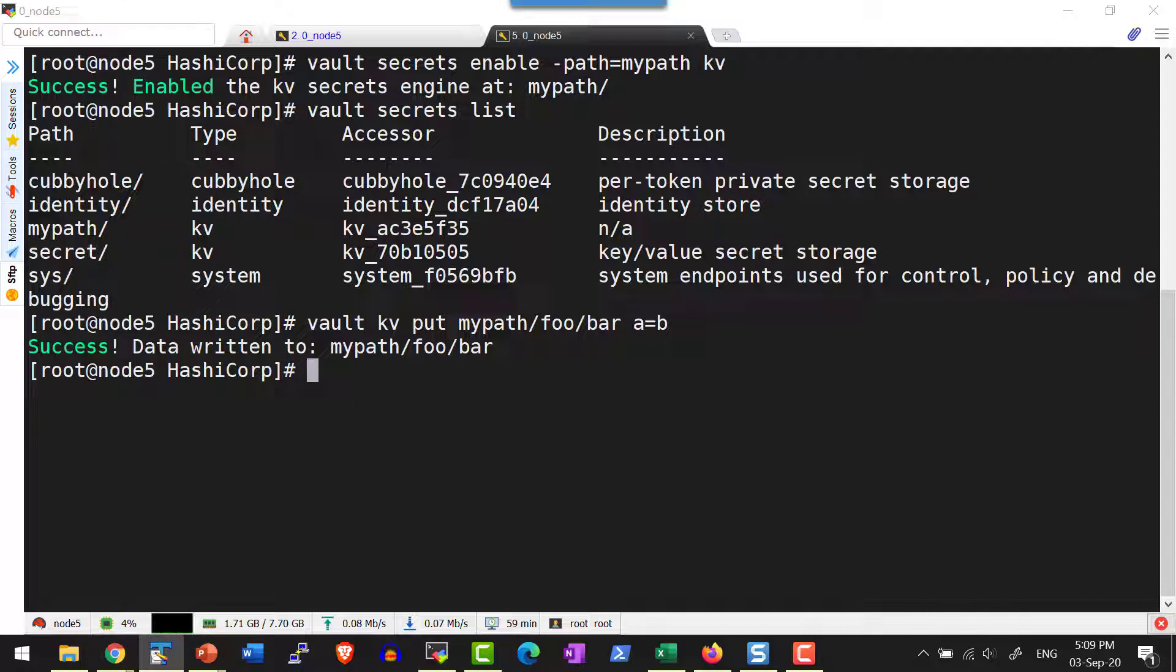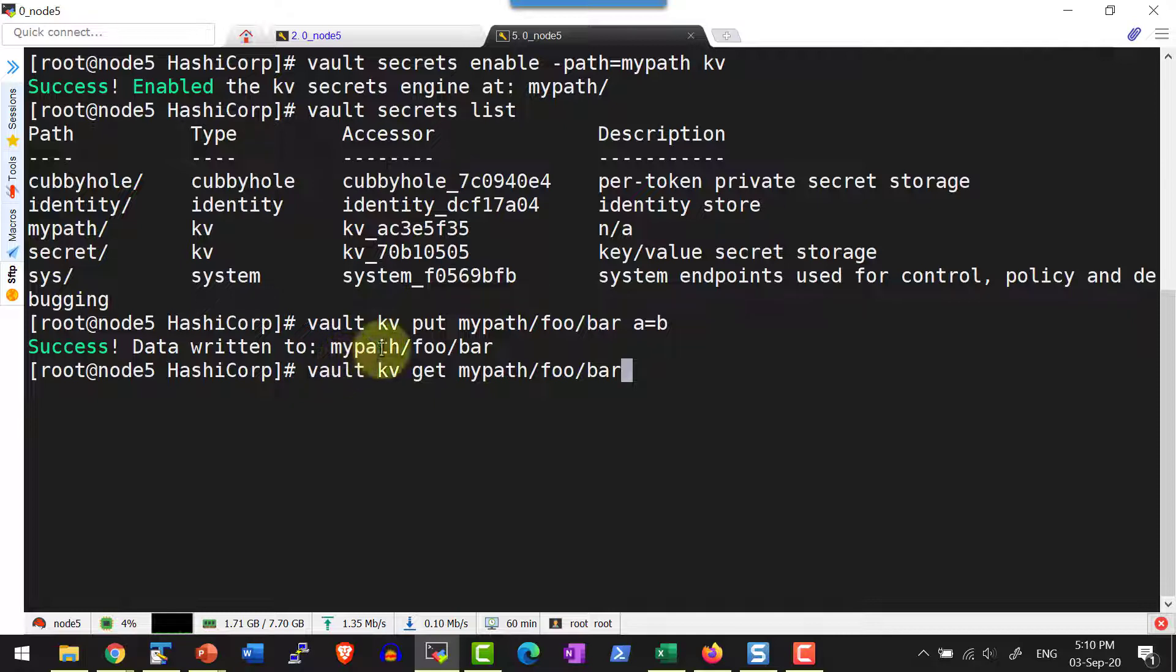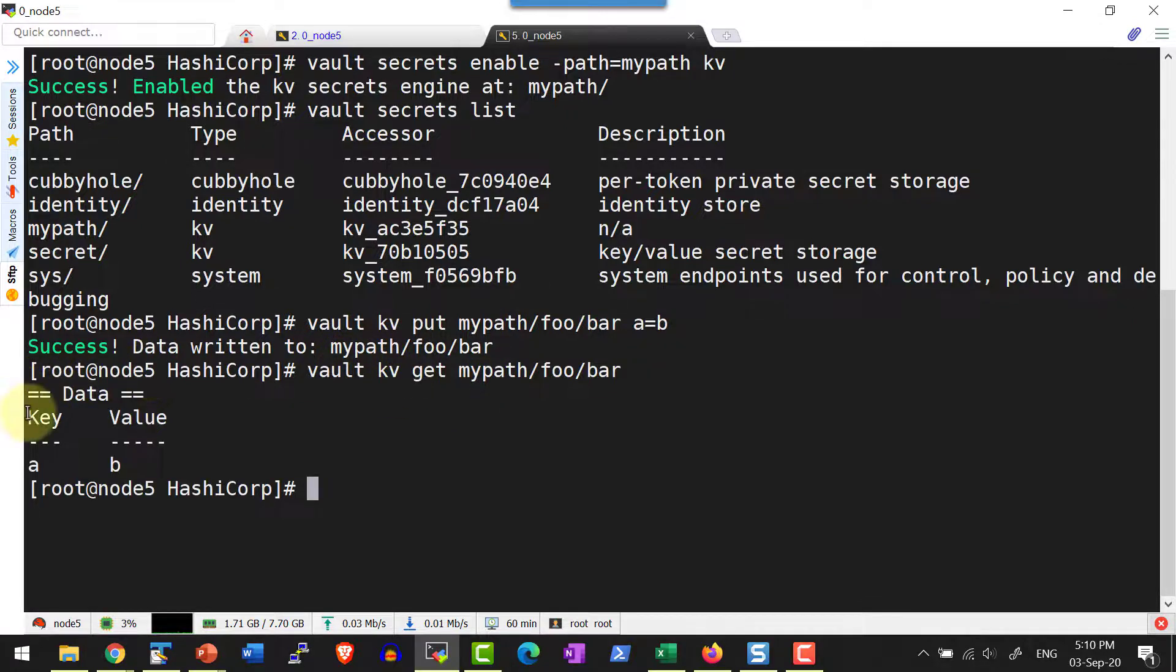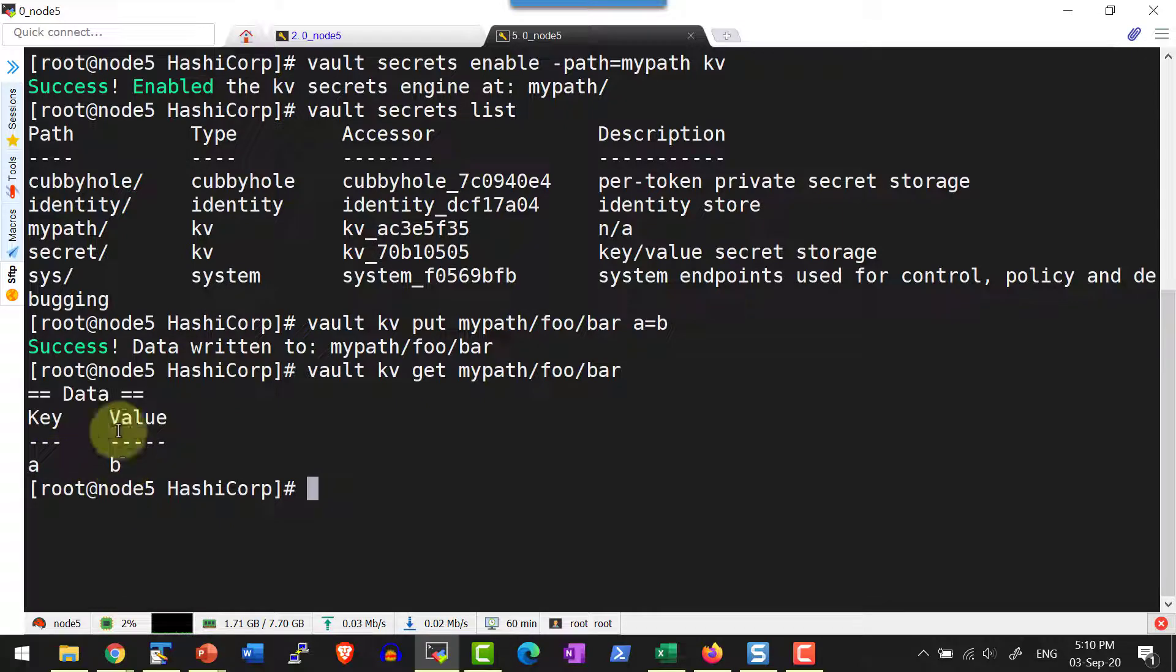Let me get the value back by using the command vault kv get and the path. It's going to provide only the key and the corresponding value and no metadata. The reason is because it's version 1.